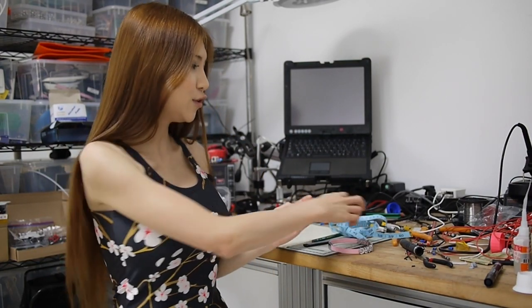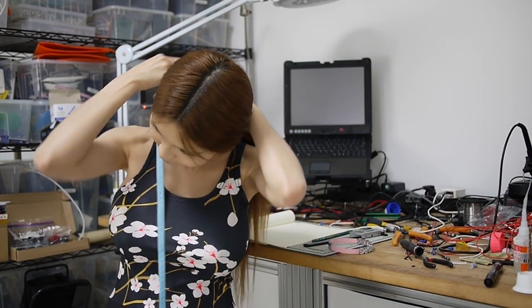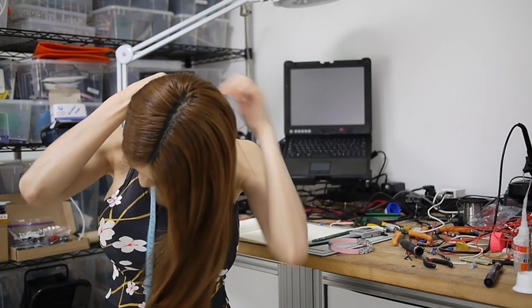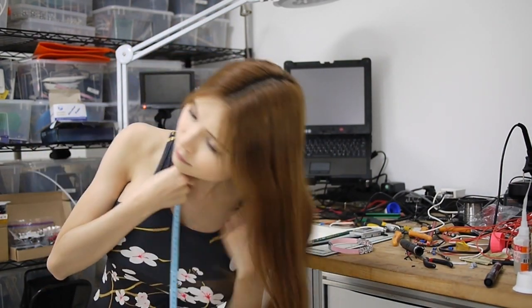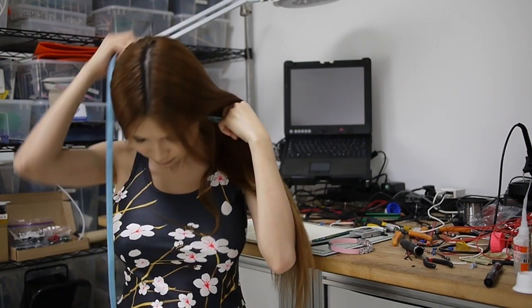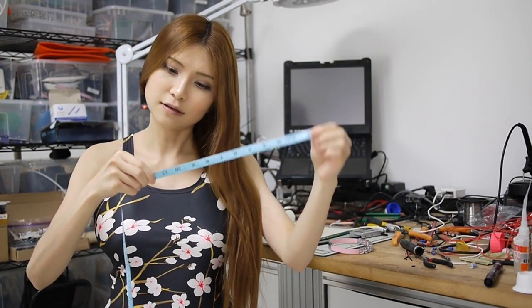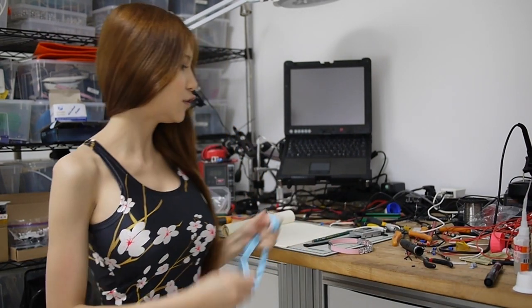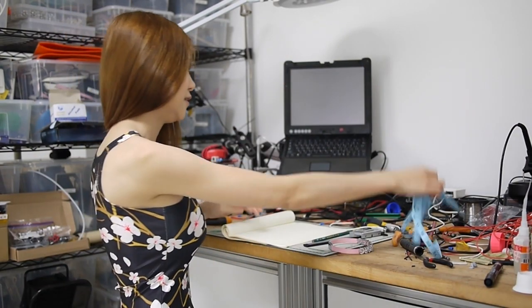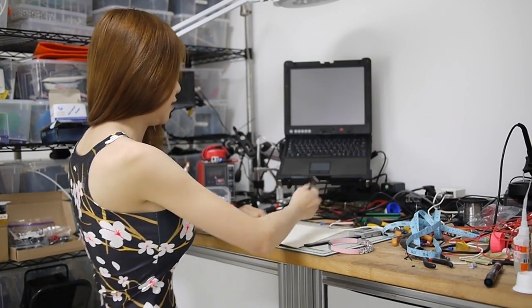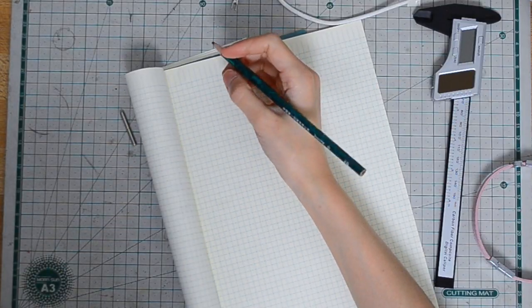So first I'm going to do some measurements. I'm going to measure my neck. It's about 32 cm, so that's 320 mm. And I'm going to write it down on my notebook.